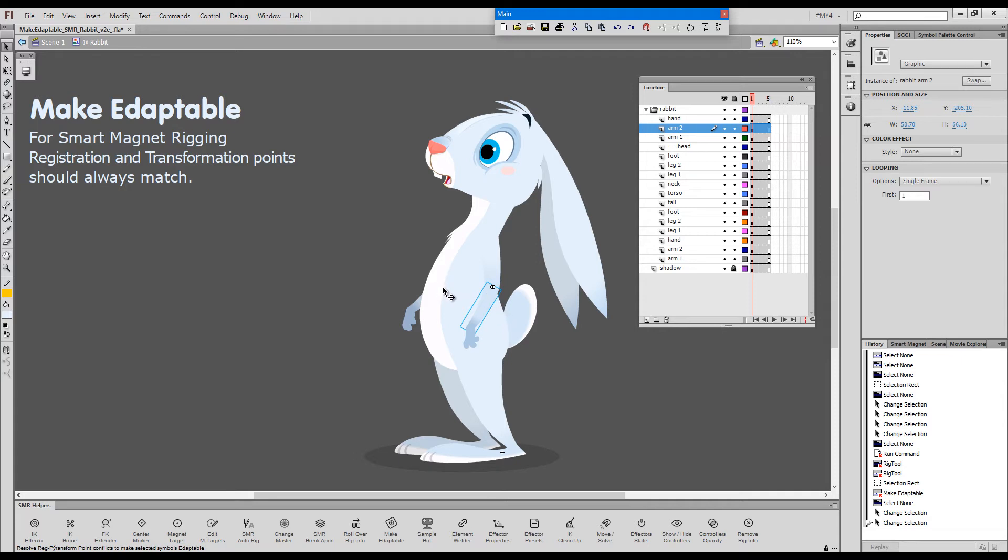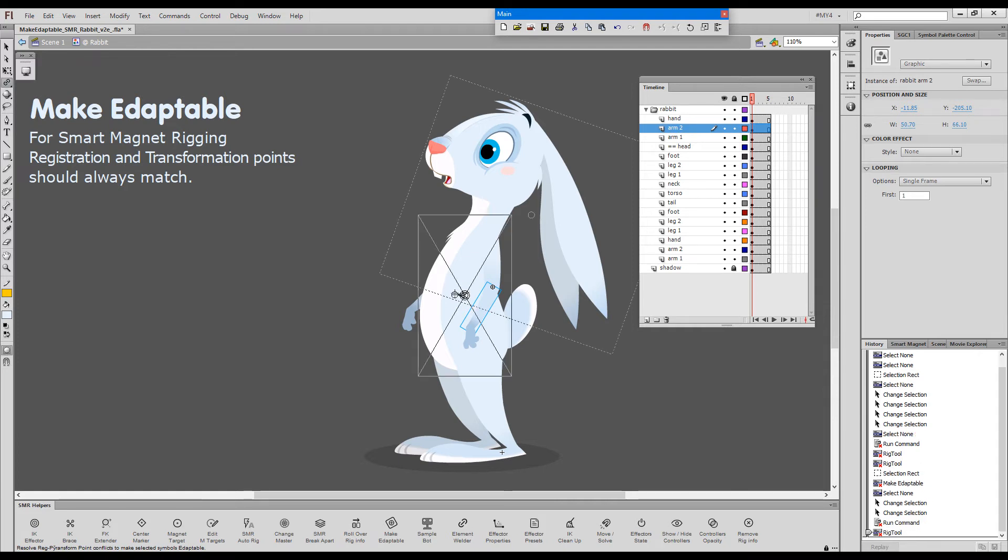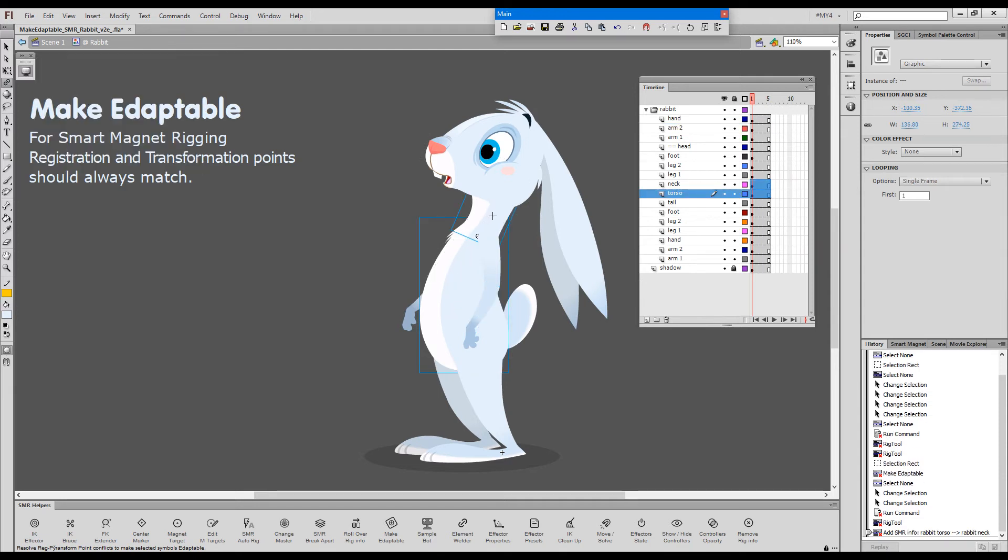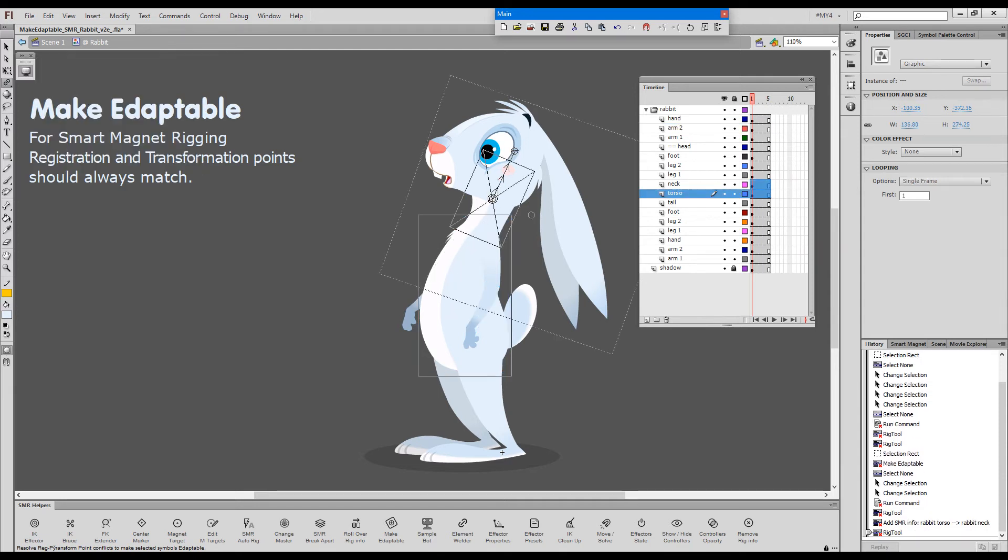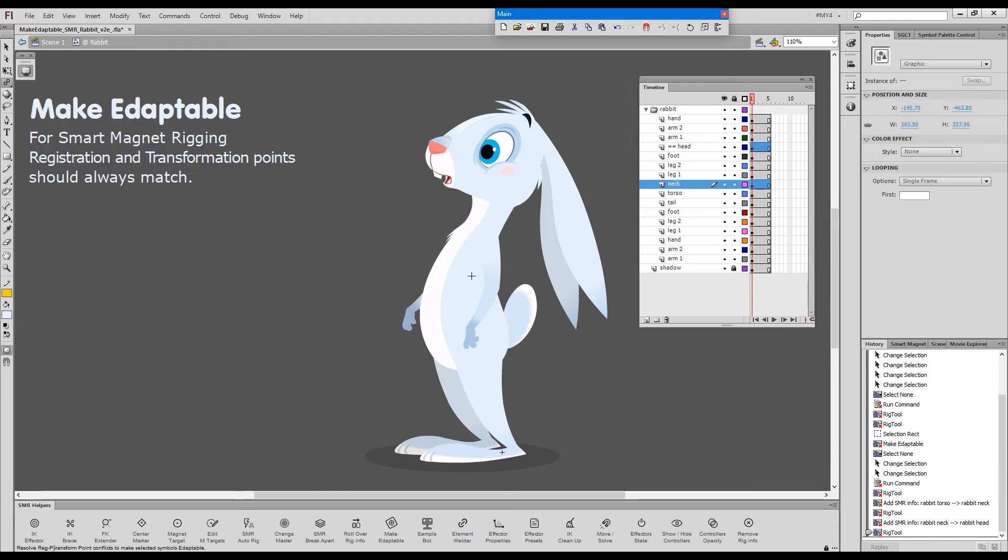I will very quickly rig this character with the freestyle rigging tool. I'll just drag from the torso toward the neck, from the neck, from the neck toward the head.